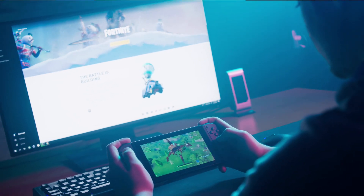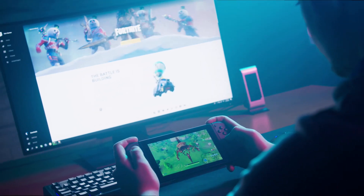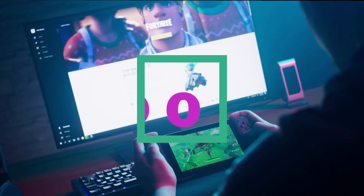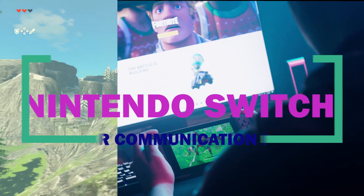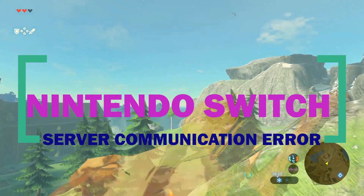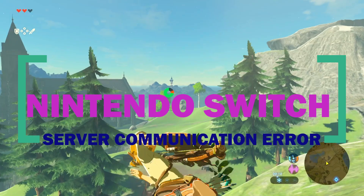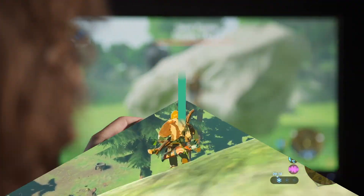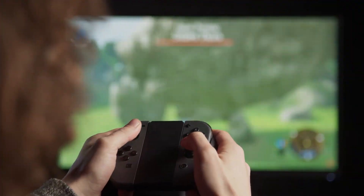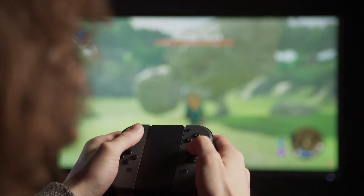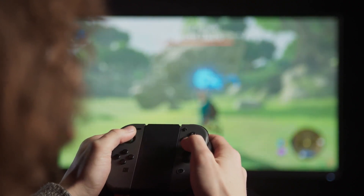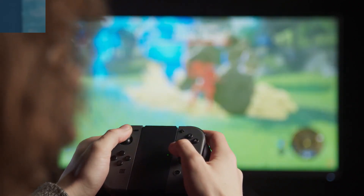Many Nintendo Switch users have reached out to us asking for solutions for server communication error. The full error message reads: a communication error occurred, returning to the main menu. Some people may also be getting the error code 2RZN1 to 2RZN9 range. If you are experiencing this error on your Switch, learn how to fix the problem by following the solutions in this guide.